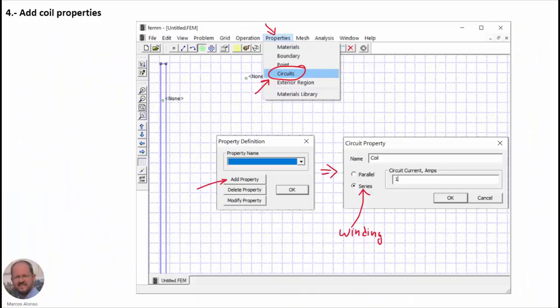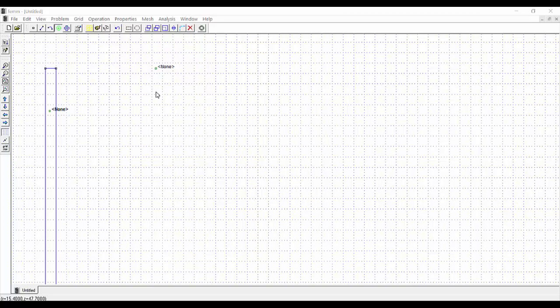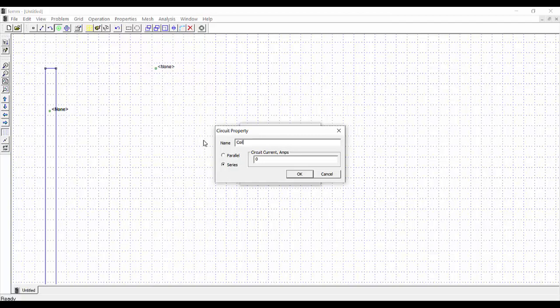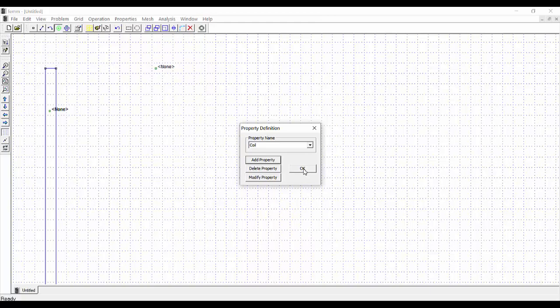Now we need to add the properties for the coil. We go to Properties > Circuits > Add Property. We create a new property named 'coil in series' because it is a winding where all turns are in series, and set the current to 1 ampere. We confirm with OK and have a new coil property created.